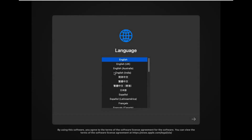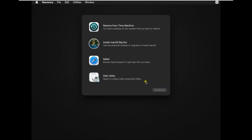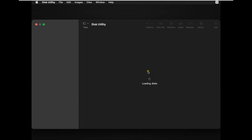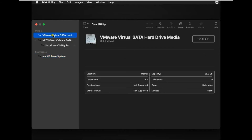Select English India on the language page then click on the next arrow icon. Select Disk Utility and click Continue. Select VMware Virtual SATA Hard Drive Media then click Erase.